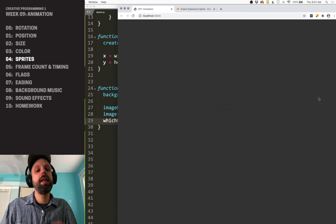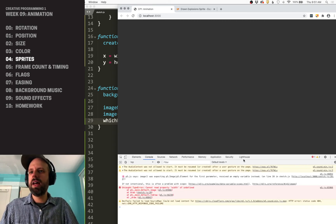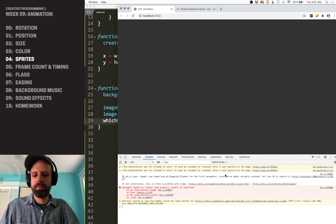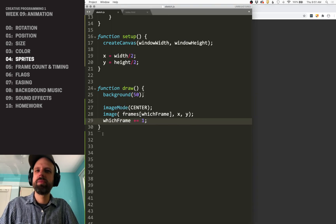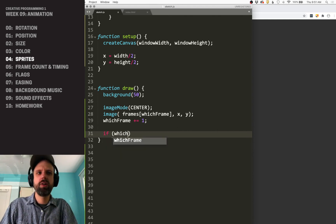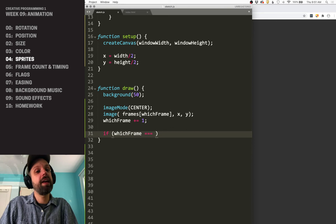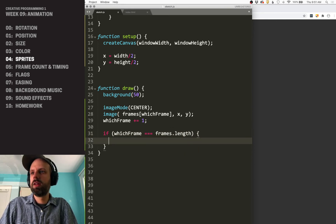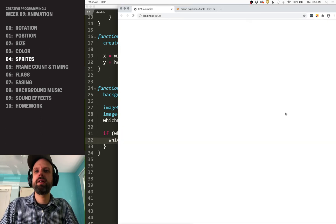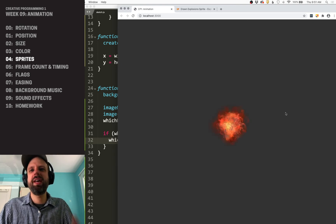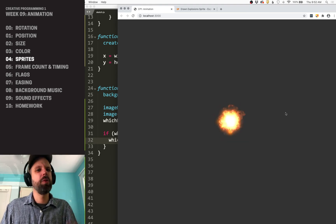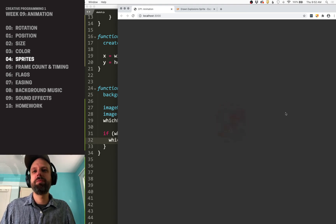Now we see our animation — but we're probably getting a bunch of errors in the console. The reason is it's run out of images: it's gone past the size of the array. To fix that, just like bouncing an image, we need to reset this. We say if whichFrame equals frames.length, then whichFrame equals zero. This causes it to reset, and now we see this cool explosion playing over and over. Because it's a PNG with alpha, we can see the gray behind it, so it looks really realistic — it's a nicely made sprite with some shake and cool effects.